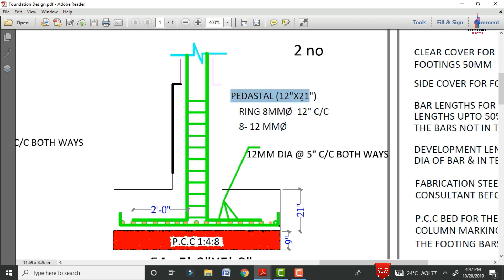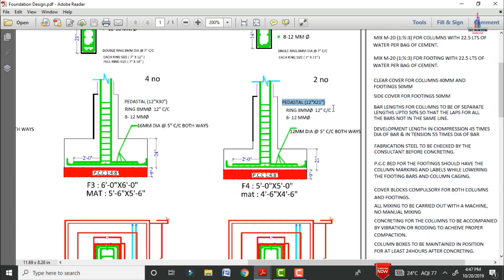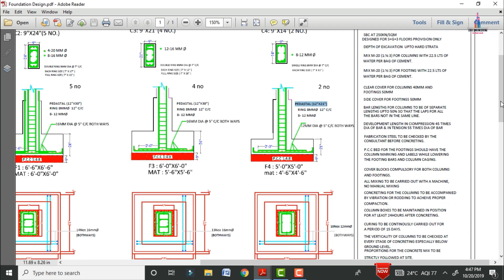Again, the pedestal dimensions are 12 inches × 21 inches. The ring for this pedestal uses 8 mm diameter bars at 12 inches center-to-center distance. The pedestal longitudinal reinforcement is 8 bars of 12 mm diameter. The complete reinforcement details will be attached in the description below, which you can download as a PDF for reference.